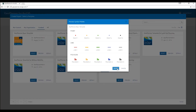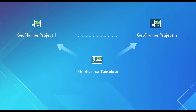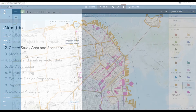For this infill development task, let's select the basic template to create a project. You can create multiple projects from the same template, and each project will have its own collaborators, attachments, and data layers. Each project is a group in ArcGIS Online organization.